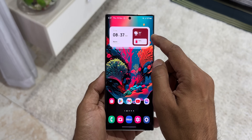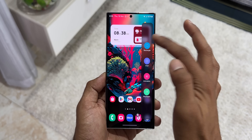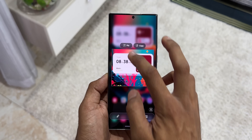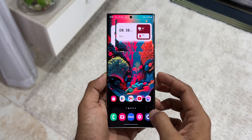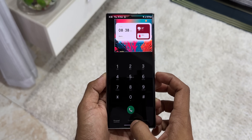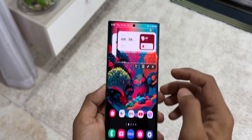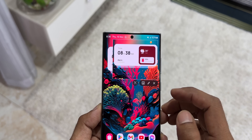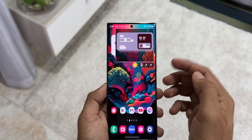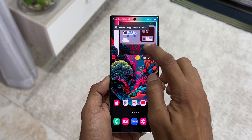Moving on, I have the smart select feature on the edge panel. I will tap on rectangle selection and select a particular portion of the screen. Now I'll tap on done and then pin it. You can open any other application while this selected screenshot is pinned. This was an old feature, but now when you tap on this pinned screenshot you will see a text icon — a new feature that lets you extract text from this pinned screenshot. Copy it and paste it wherever you want.